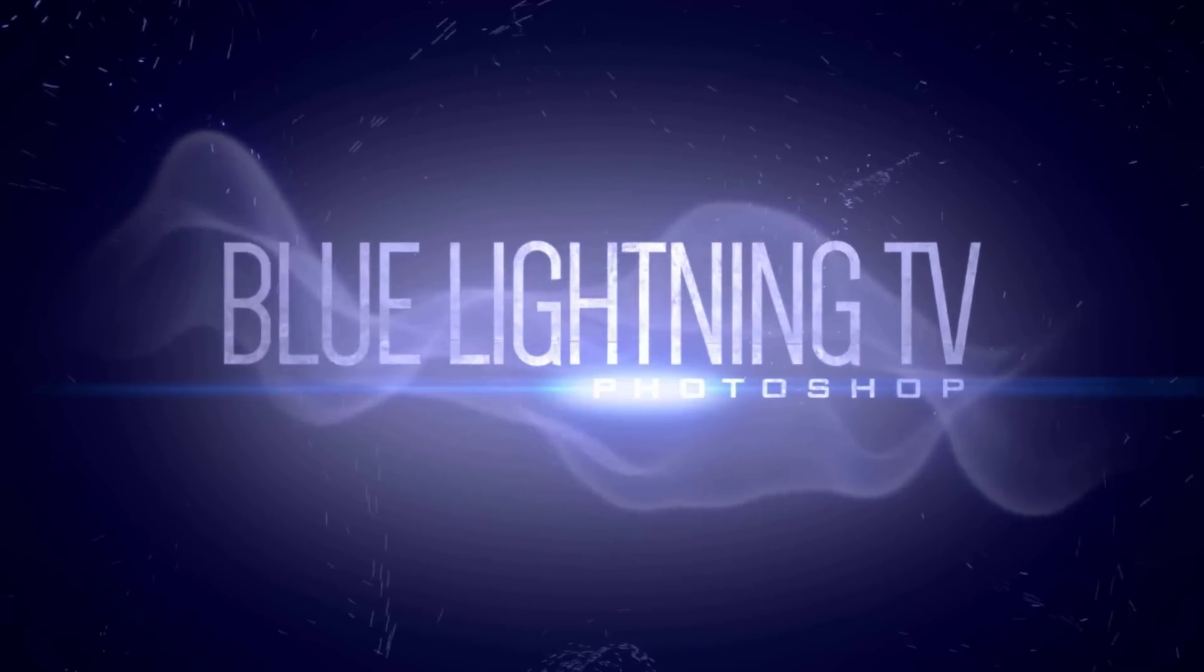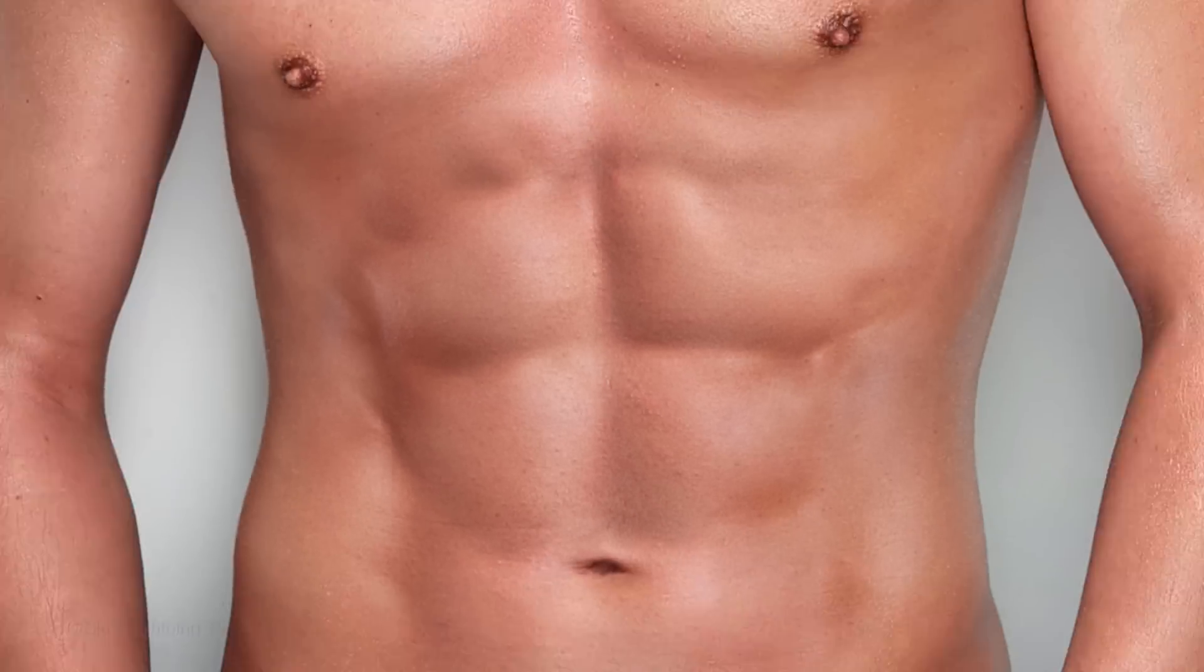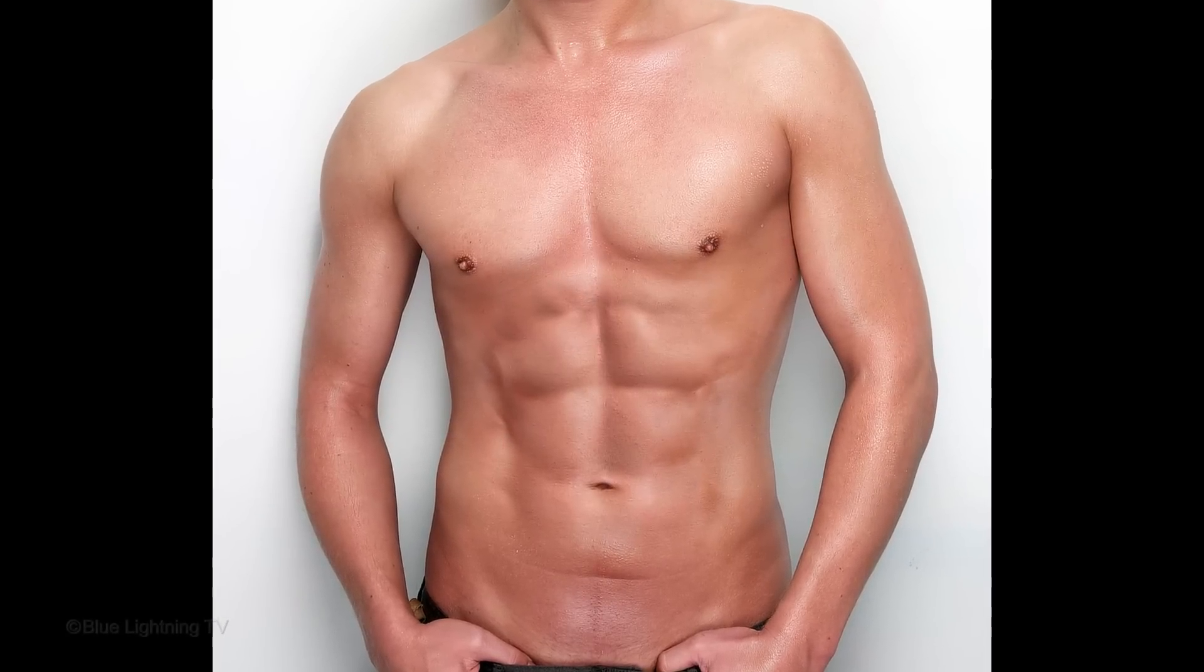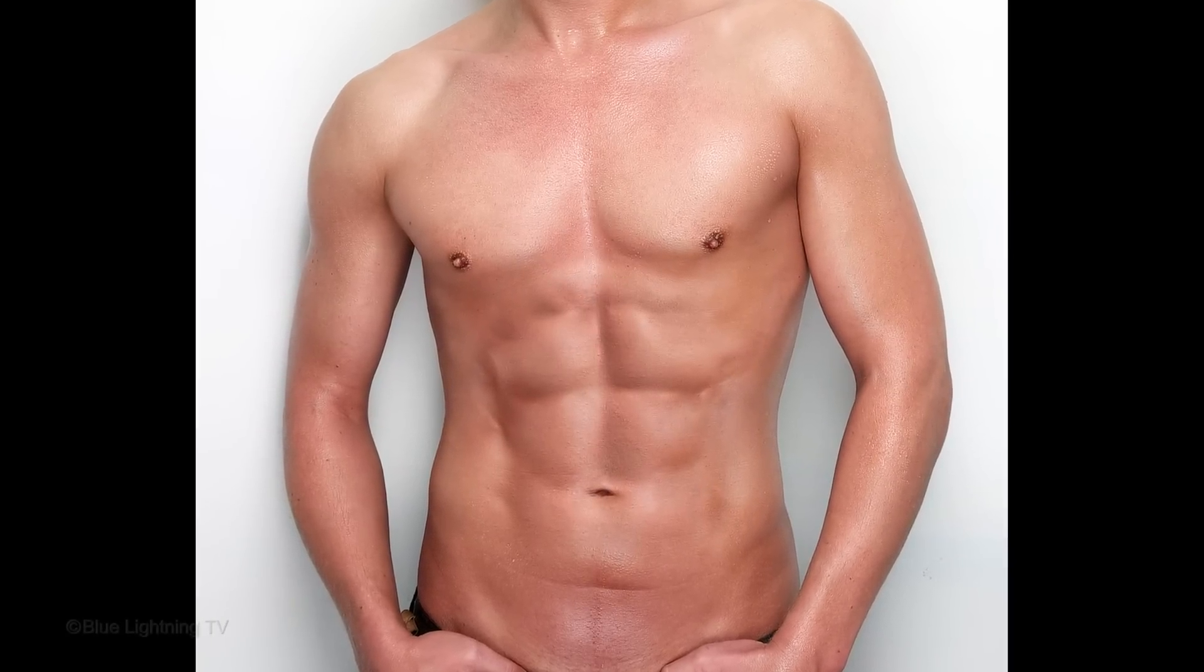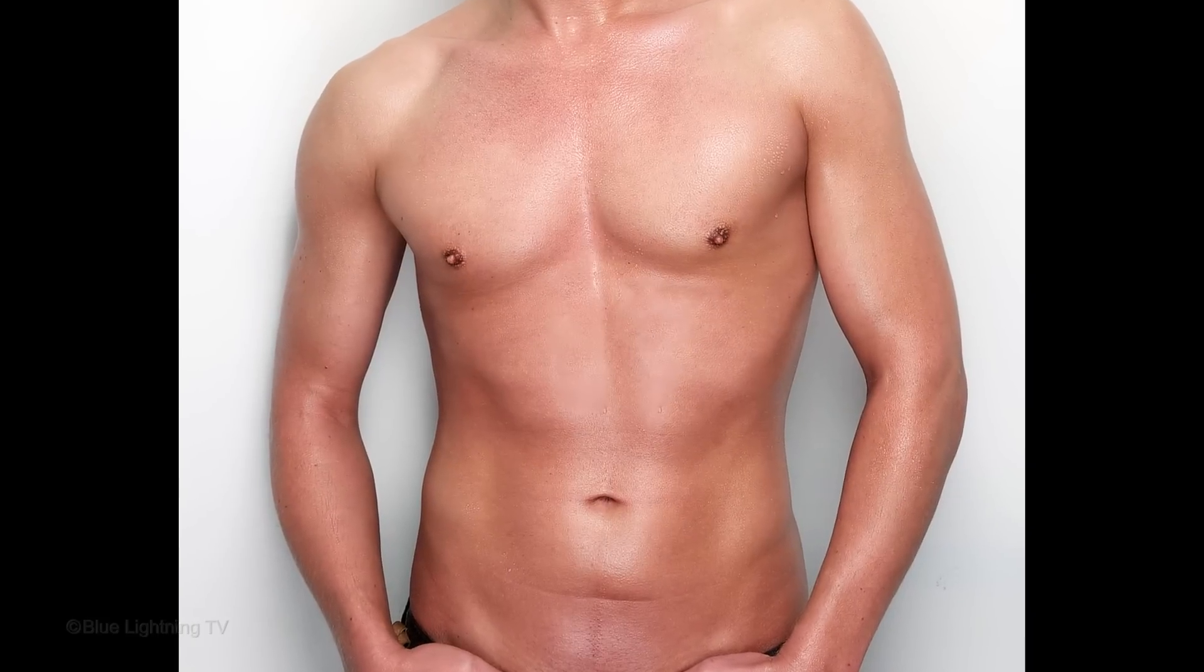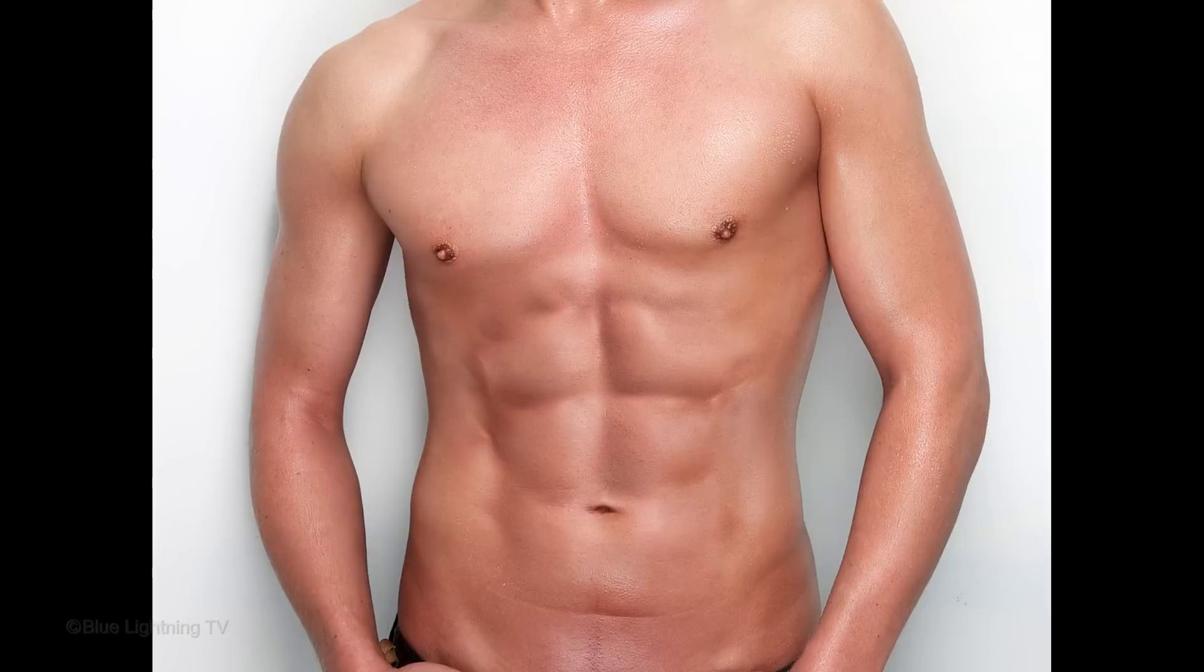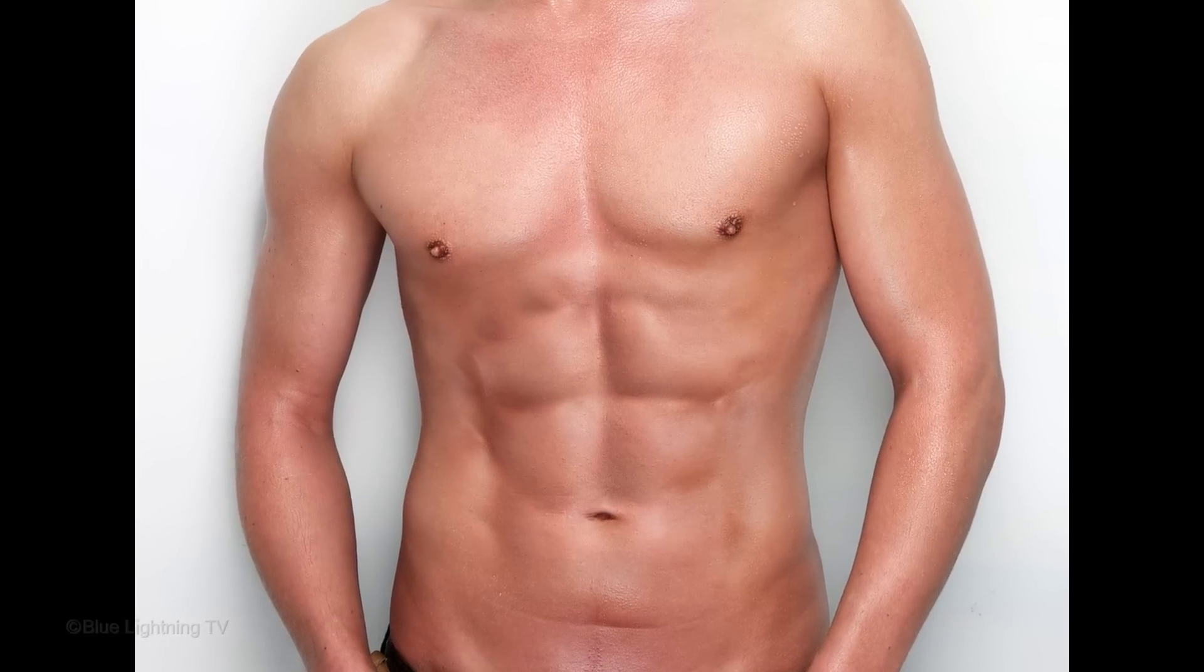Hi. This is Marty from Blue Lightning TV. I'm going to show you how to quickly give yourself awesome six-pack abs. This is an update of tutorials I've done on earlier versions of Photoshop. This update is quicker and easier.